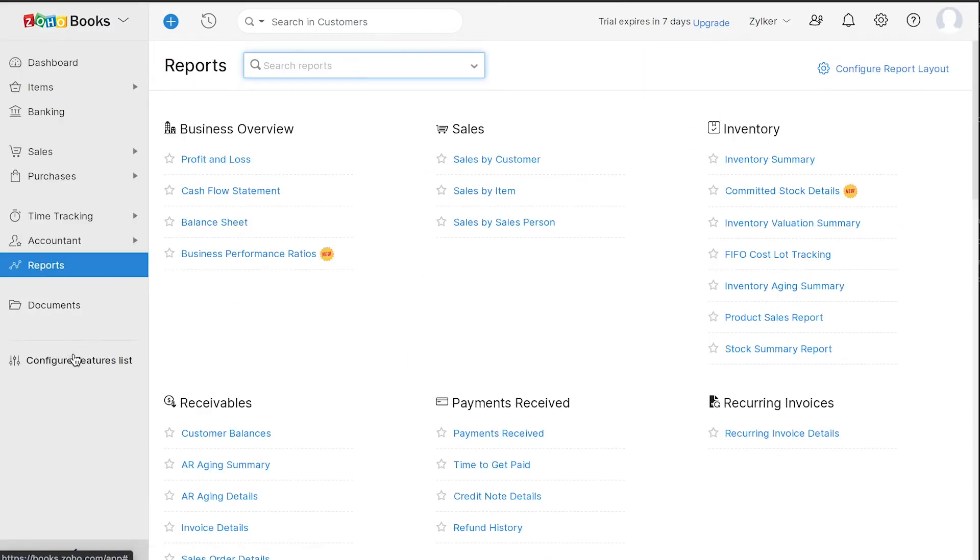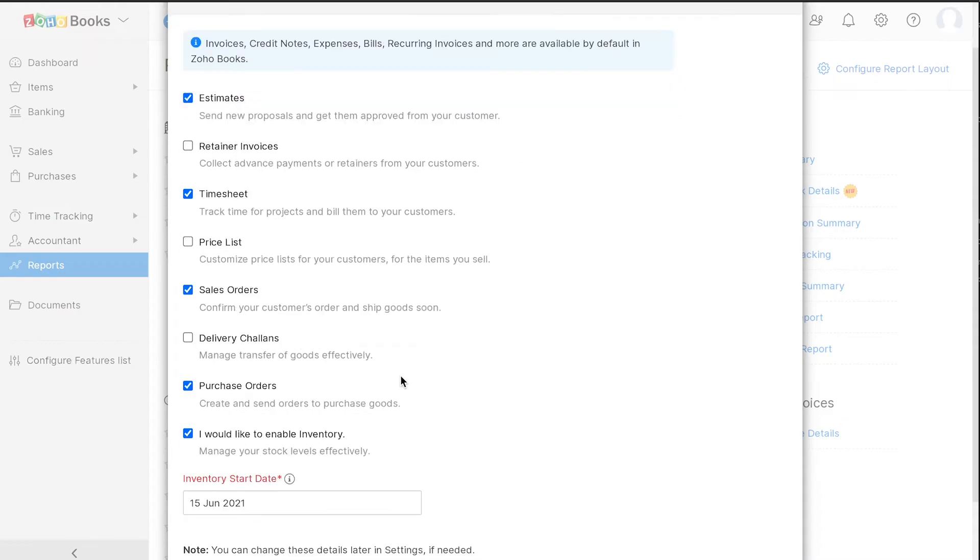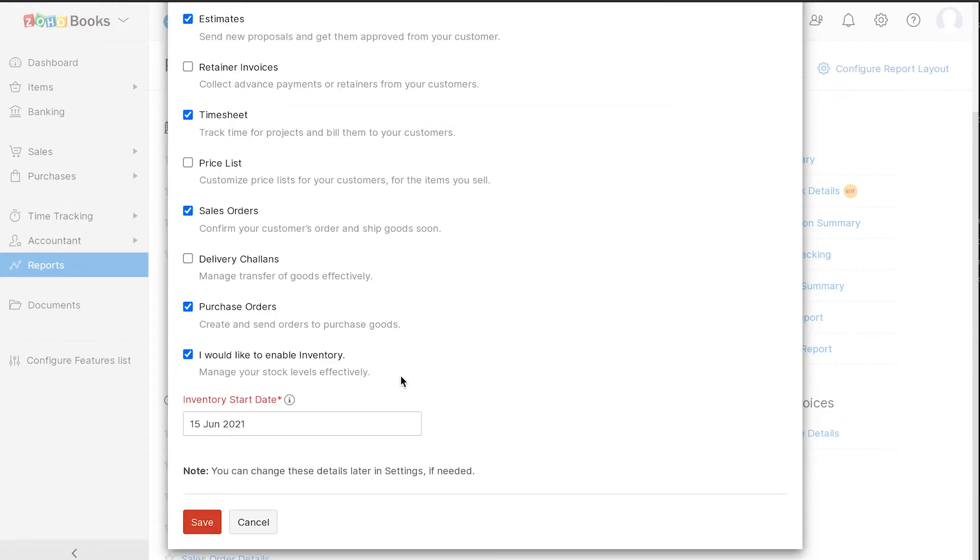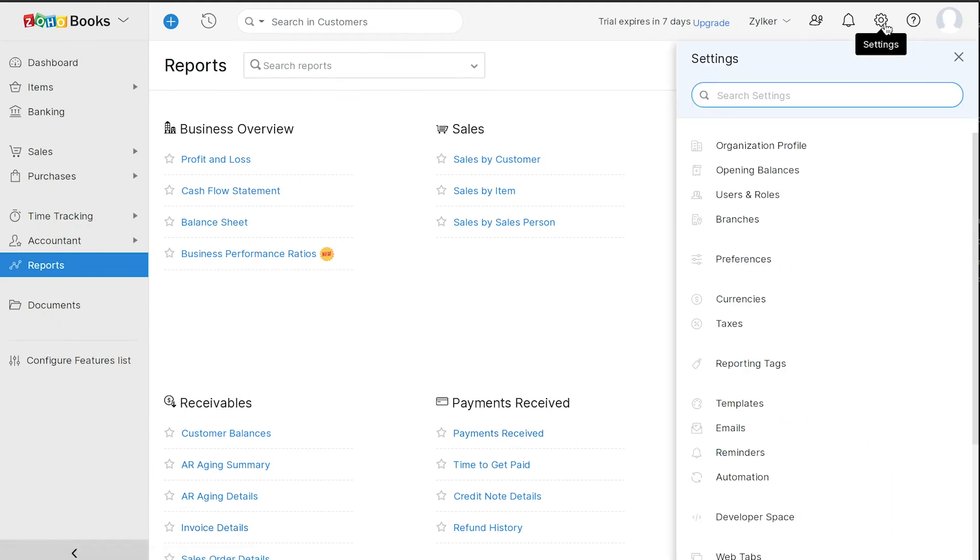Here, you can configure the modules you wish to enable on the left sidebar for your organization. Next, let's go to Settings, where you can view additional preferences for your organization.